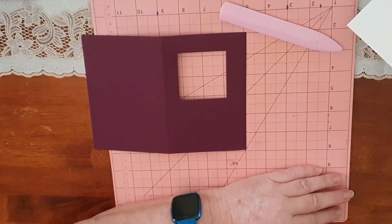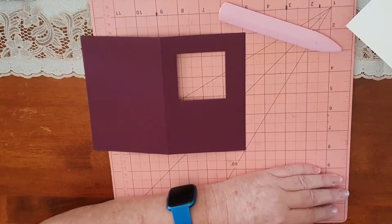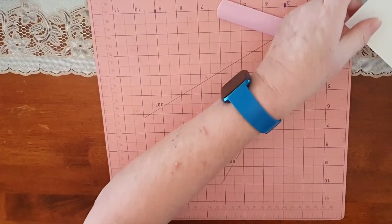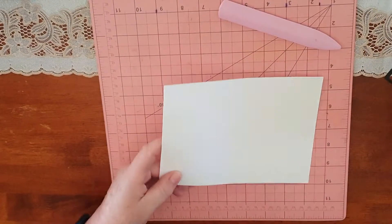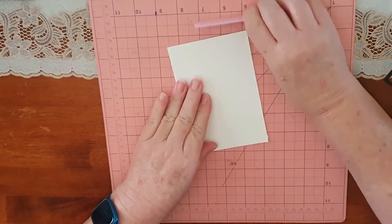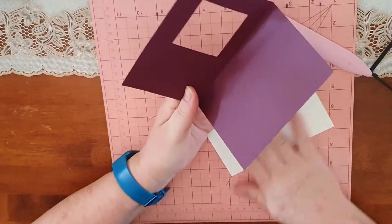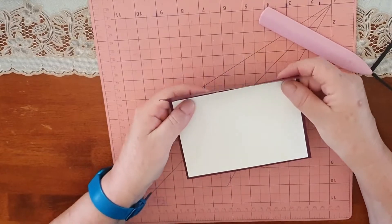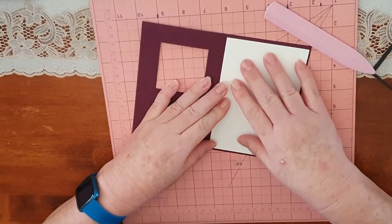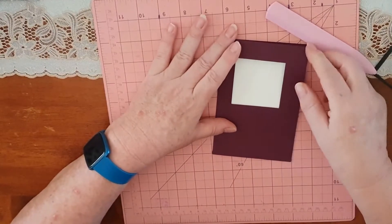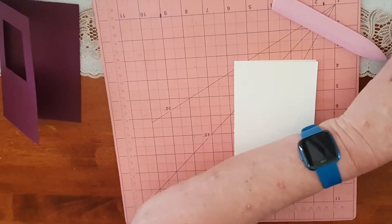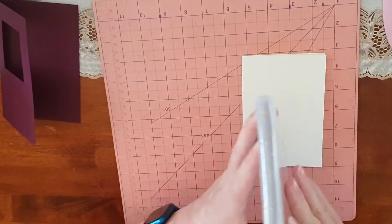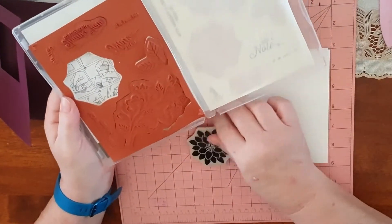I'll just pop that aside for the moment because we're going to do some stamping now. This is the inside of the card, so I will just fold that. This is going to sit inside here like so. What we need to do is work out roughly where our window is, so we're going to stamp and put our stamp on here.